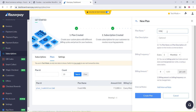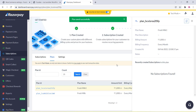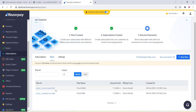Add the plan name, plan description, billing frequency, and billing amount. Then click Create Plan. Once the plan is created, you can see the plan ID and all details.